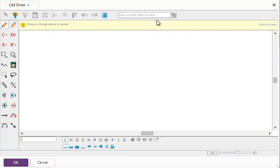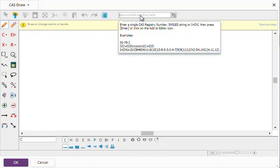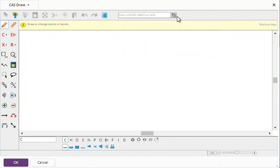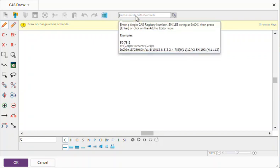When you open the CasDraw window, this is for SciFinderN, but you see there's a tab here for text to structure. So you'll see this little icon in SciFinderWeb and also NewSTN and STNNext.